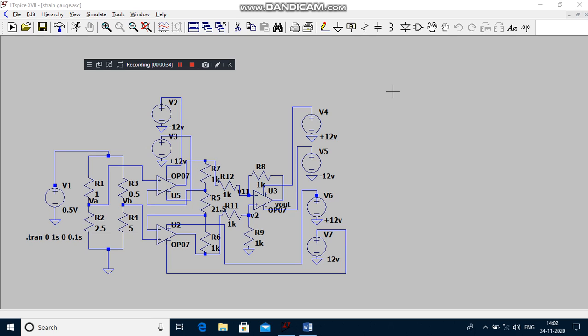Where ρ means resistivity of the material, L means length of the material, and A means area of the cross section. Strain gauge is an electrical sensor. Its resistance varies by applied force.